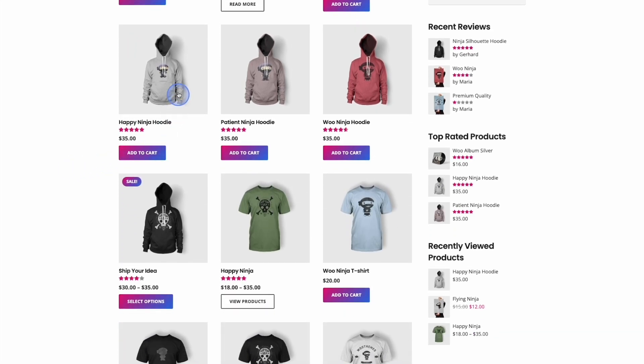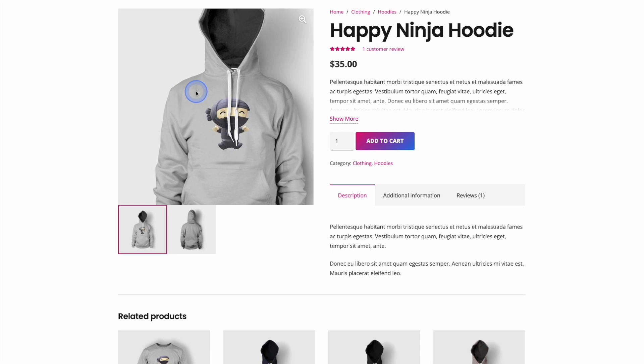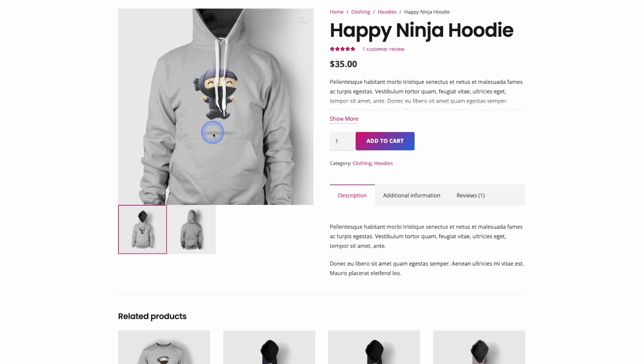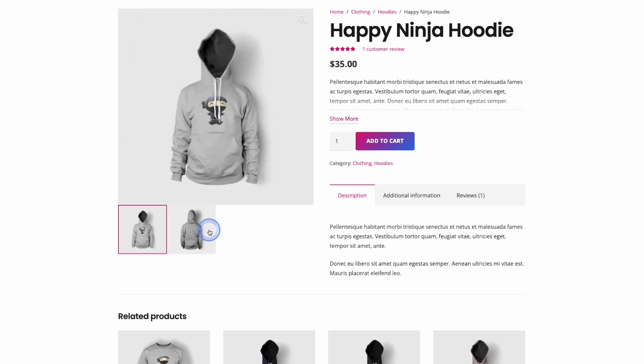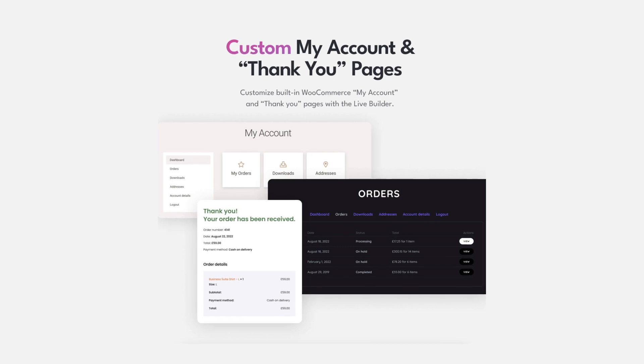You also have the option to edit your cart page, checkout pages, customer account page, thank you pages, and more.